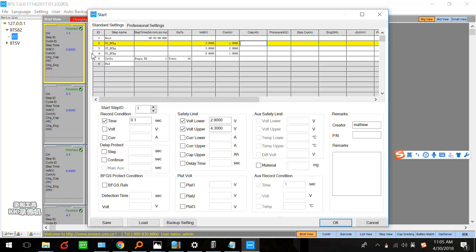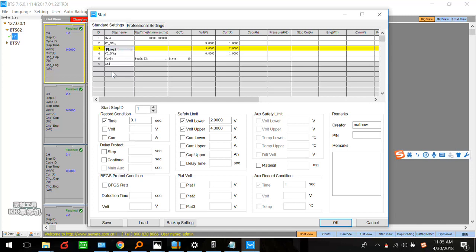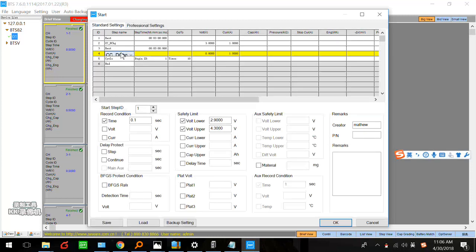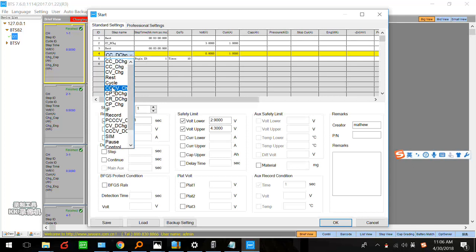Next, add a rest step after discharge, because after charging or discharging the battery temperature rises and we need to let it cool down — set three or five minutes depending on your needs. Then set a constant current and constant voltage charge step. Set the charge current, for example 1A, depending on your battery specification — it could be 2A or 0.5A. Set the stop current, for example 0.4A.